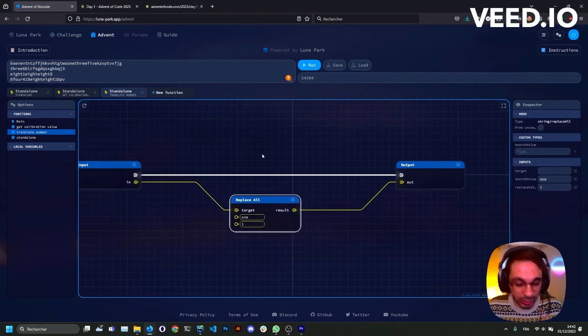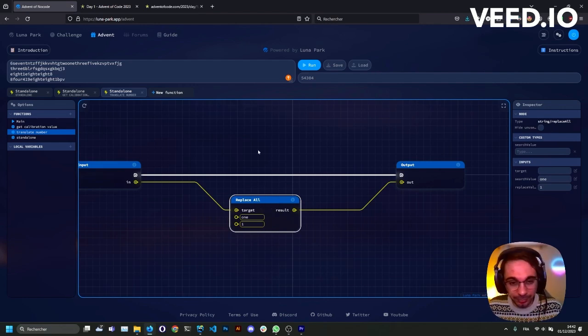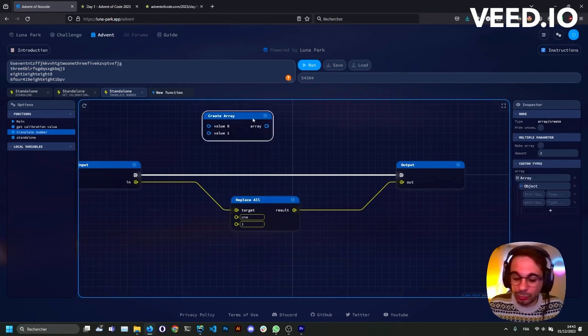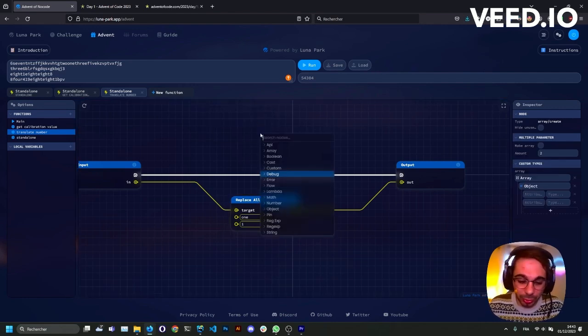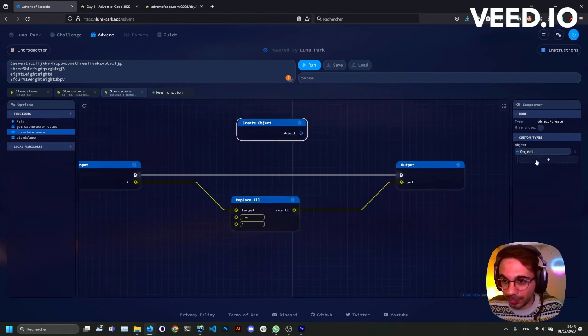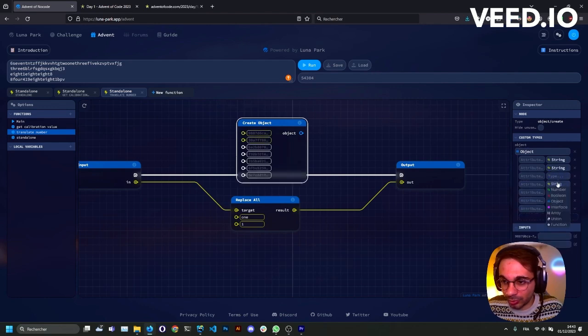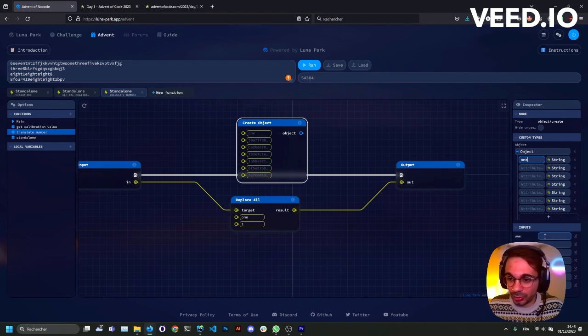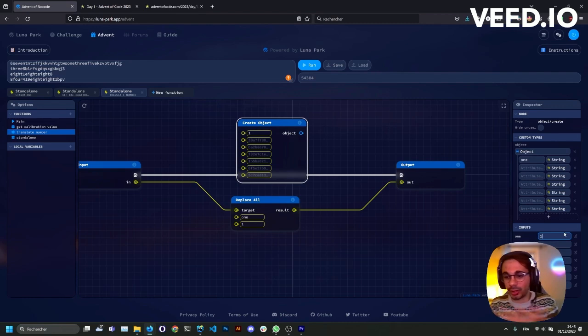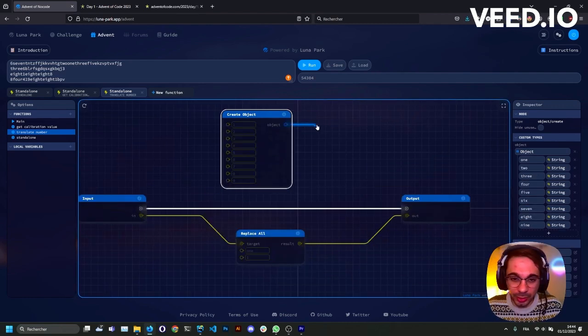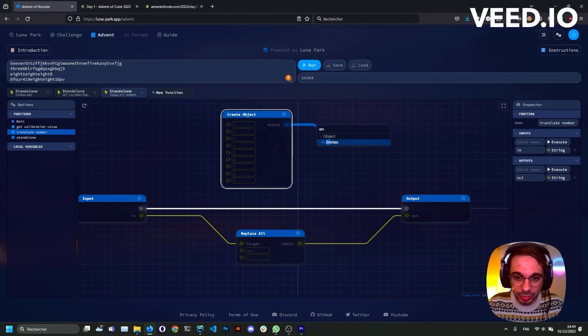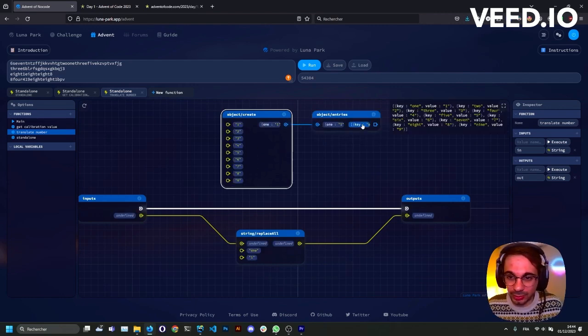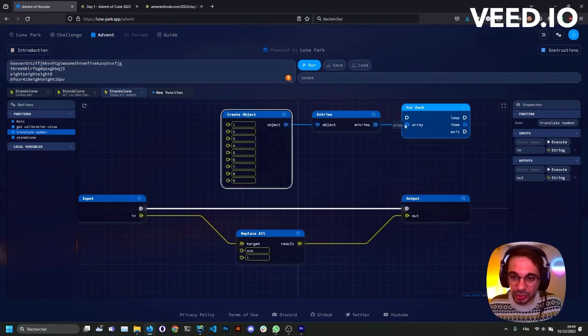I could create a lot of replace all nodes like this, but we will do things a little bit smarter. We will create an array. We'll create directly an object. In this object, we'll have a few attributes which will be all strings, and that will be the thing we are looking for and the thing we need to replace it. Now I'll use the entries to get all the keys and values in an array.